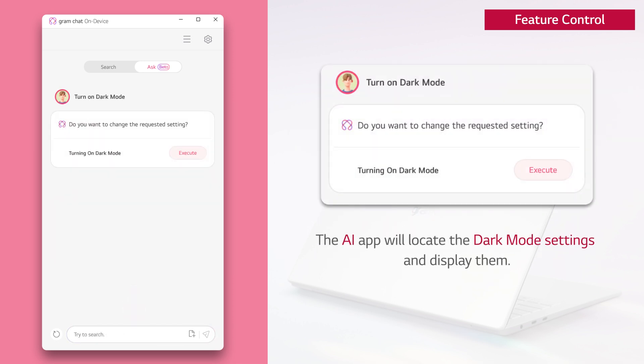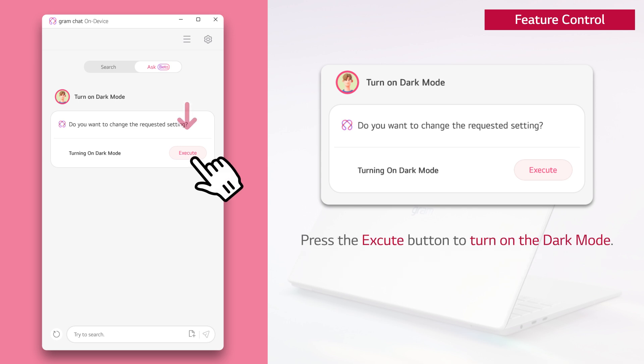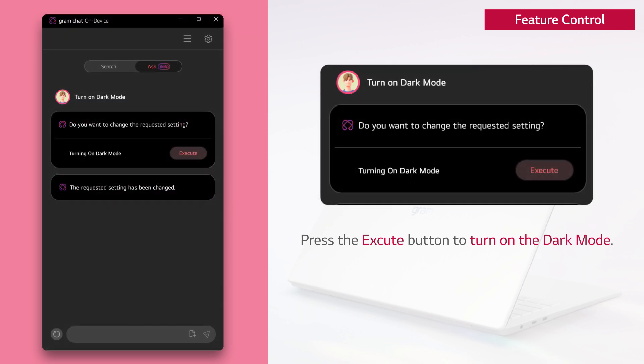The AI app will locate the dark mode settings and display them. Press the execute button to turn on the dark mode.